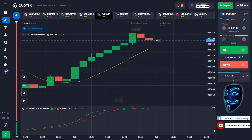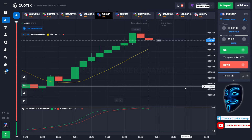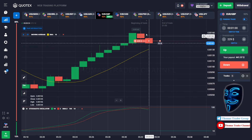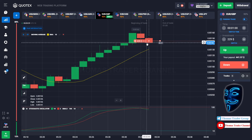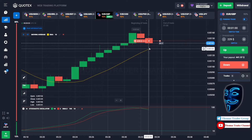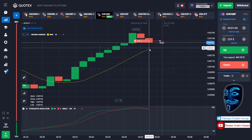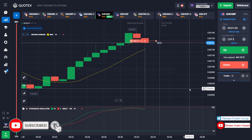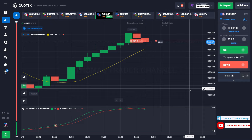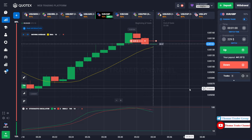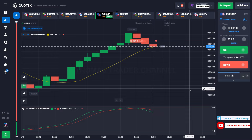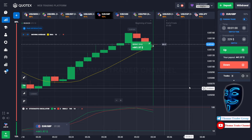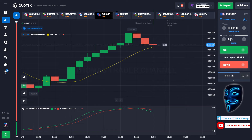Let's change our investment to $229. We can still open a sell for one minute here, because I'm sure the market will continue the correction to the moving average line before it continues the bullish trend. Let's prove it and wait till the end of our trade. We made a right prediction — we made a profit of $441.